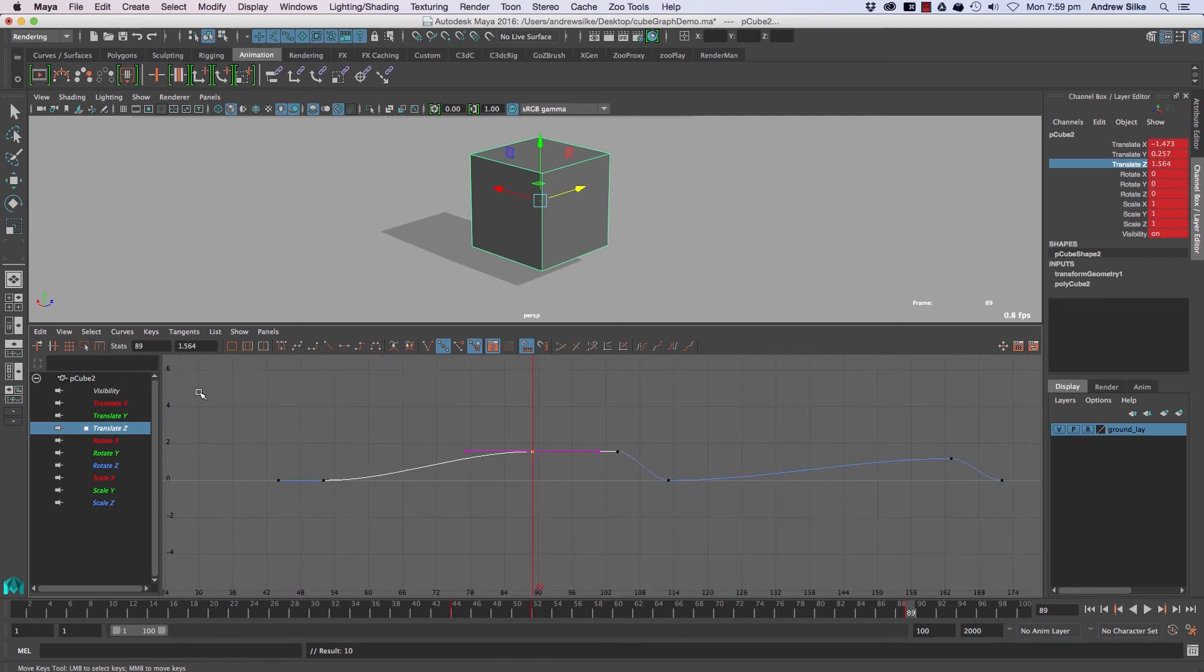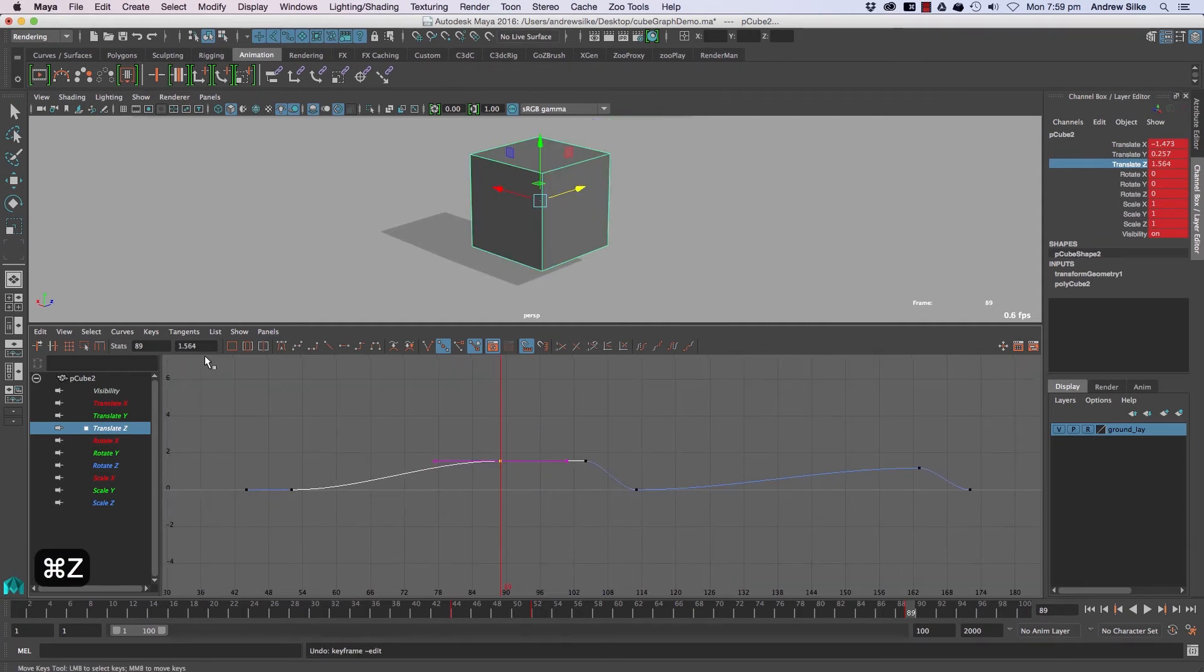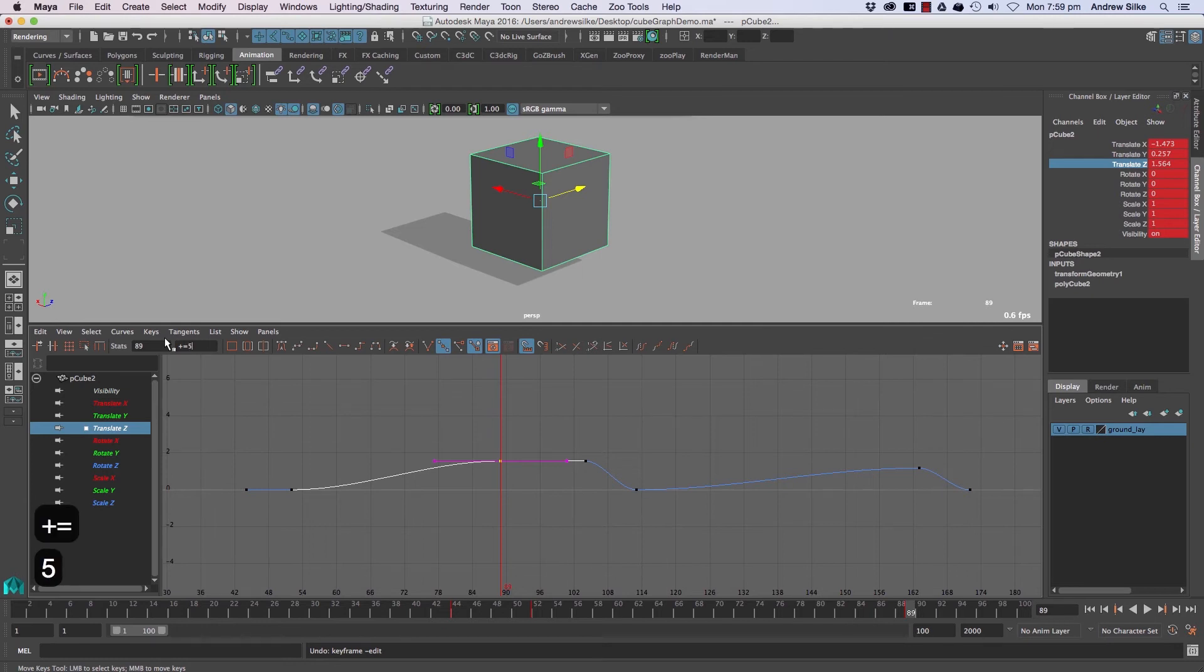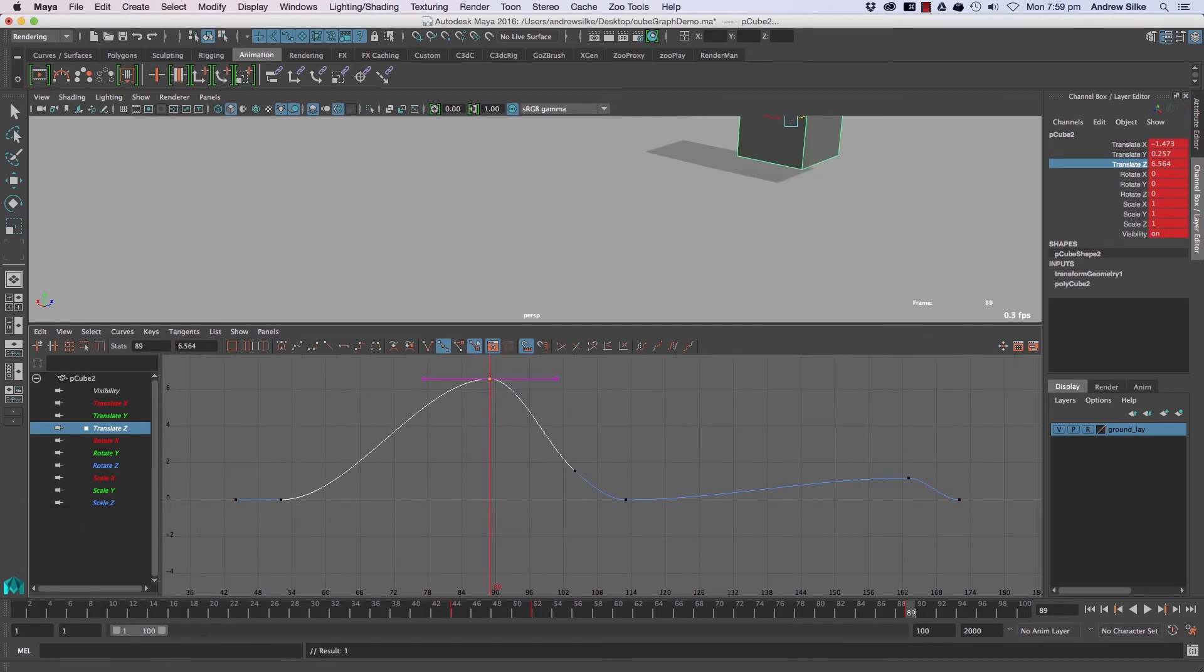And we can come in now and we can type in something like three, and that will just put it on three. You can see it's changed up there. It's just exactly the same sort of box, but we can also do the same thing and go plus equals by five, and that's just moving it up by five units. So exactly five plus 1.564 equals 6.564.